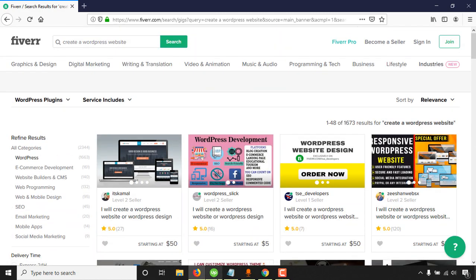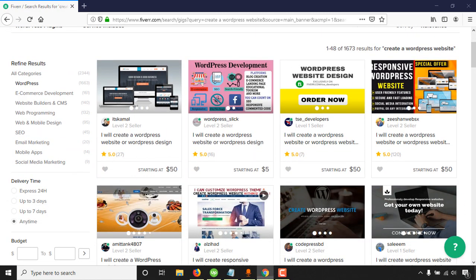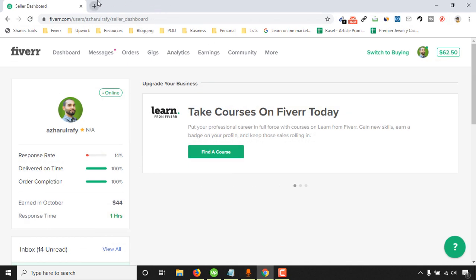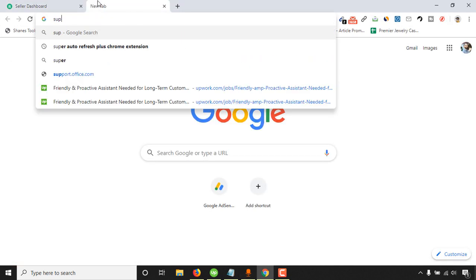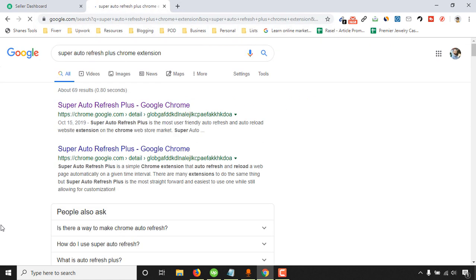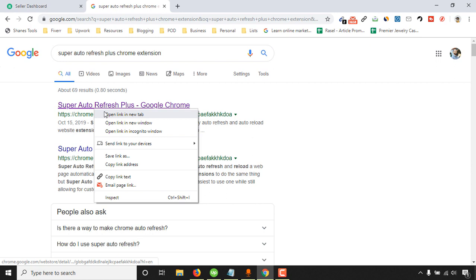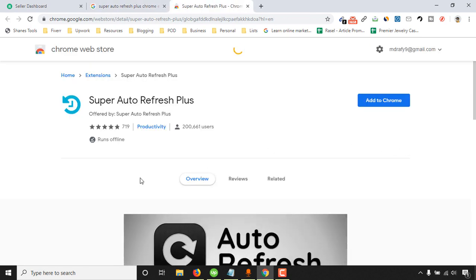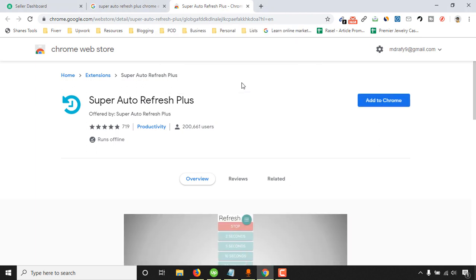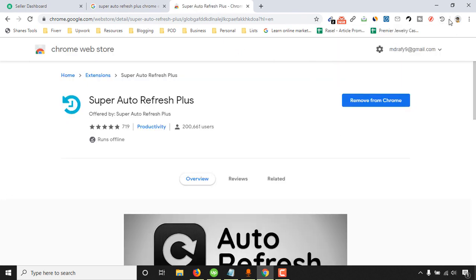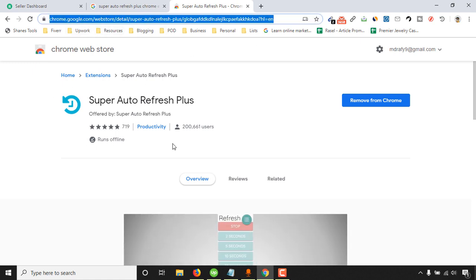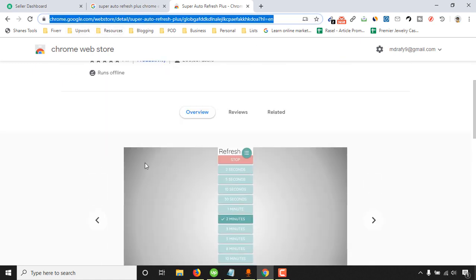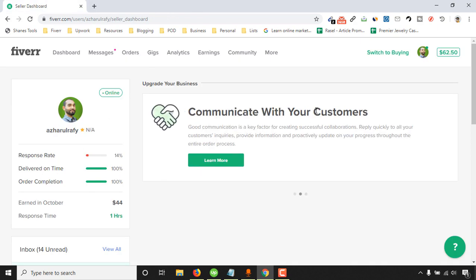Let me show you the tool now. Just type super auto refresh plus chrome extension. Make a search and then open this link. I'm going to show you how to set it up. Click on add to chrome extension. Now our extension has been added. I am going to attach this link to the video description for your use as well.